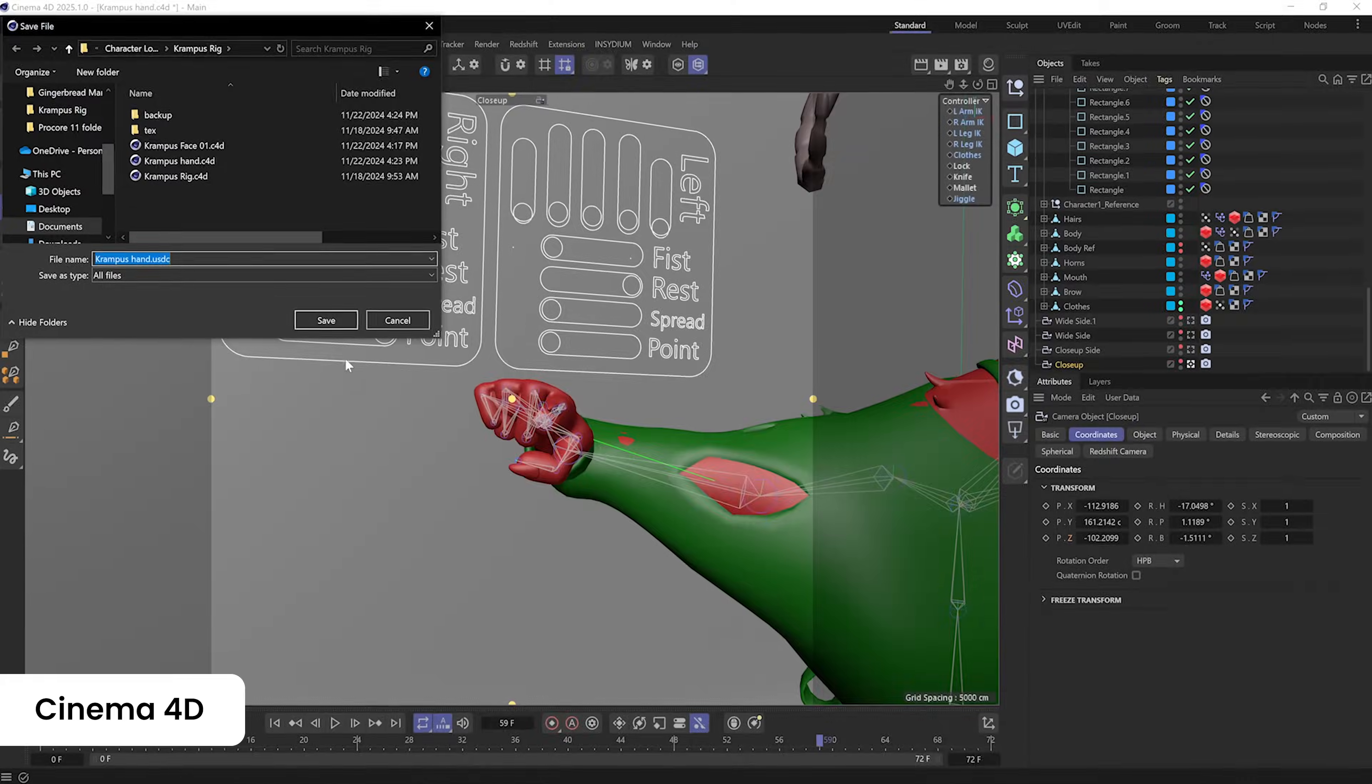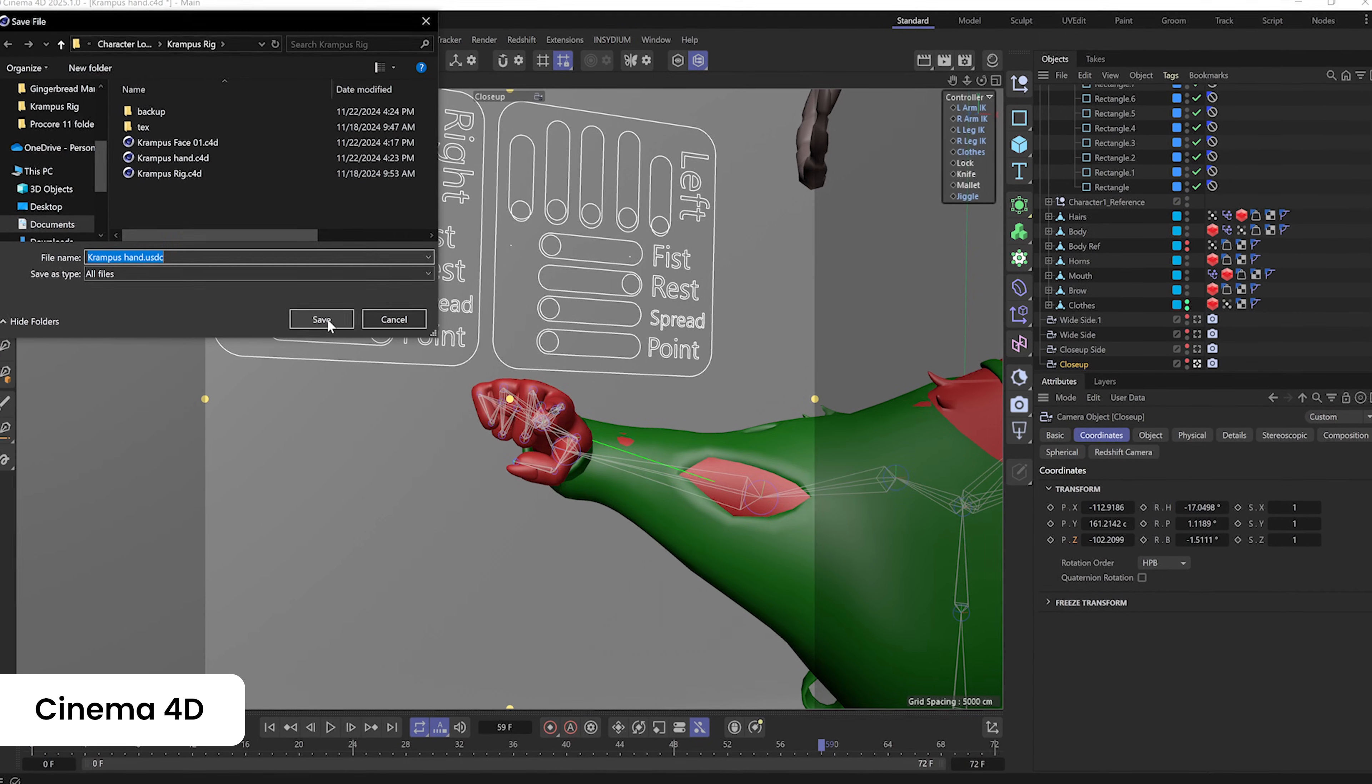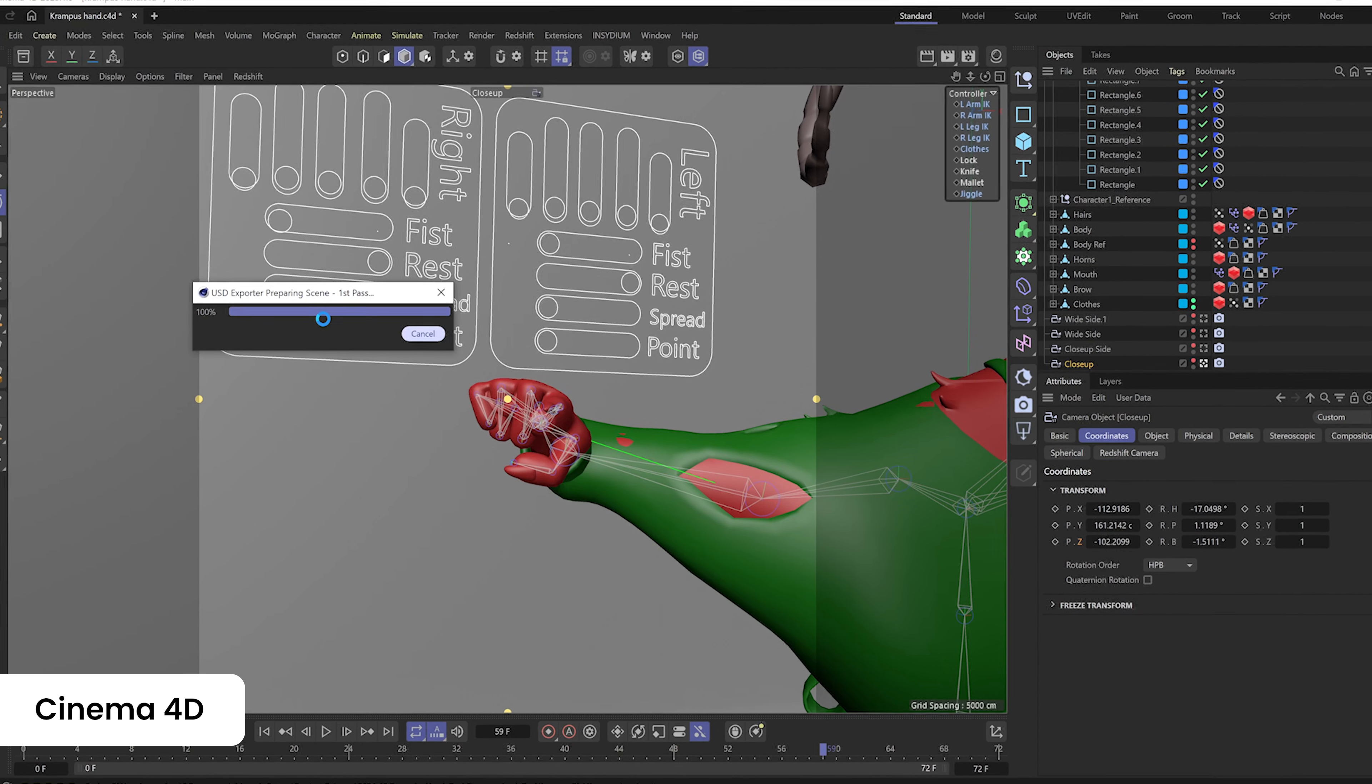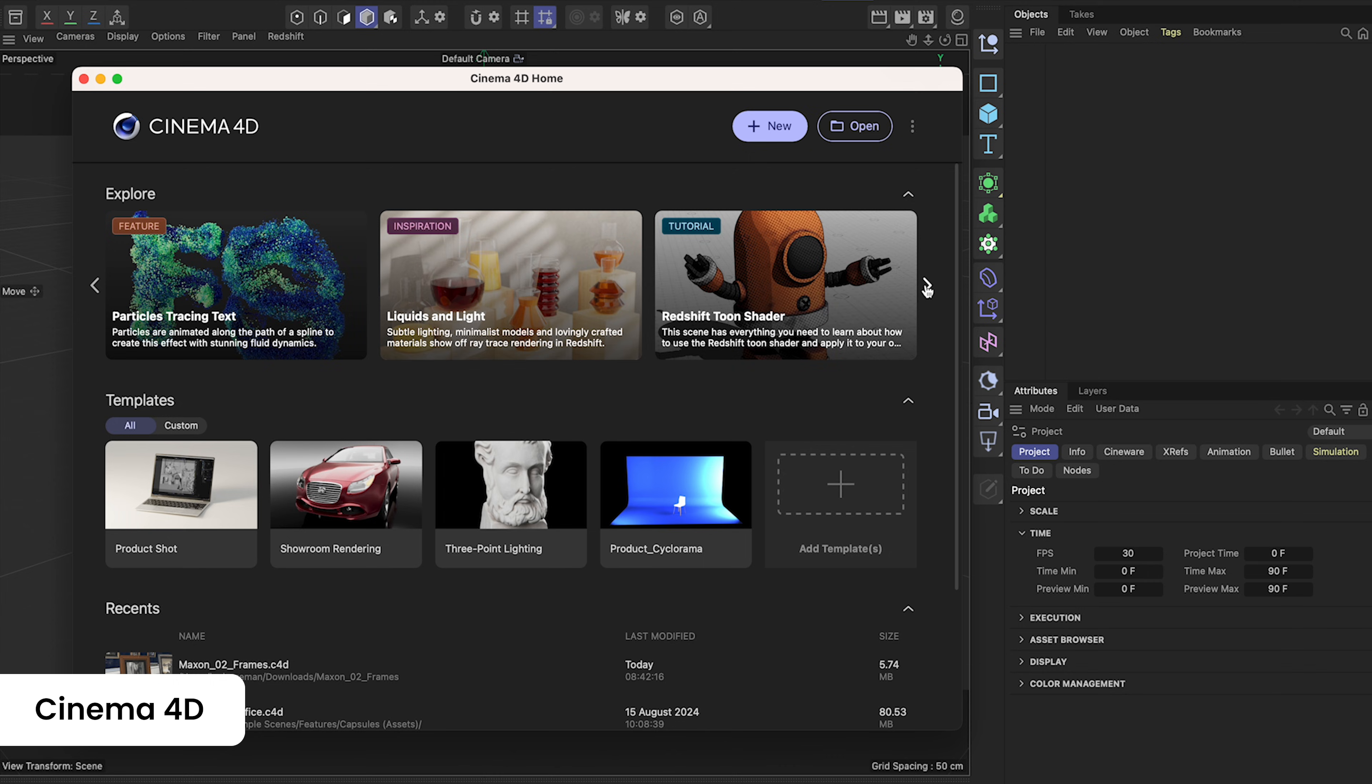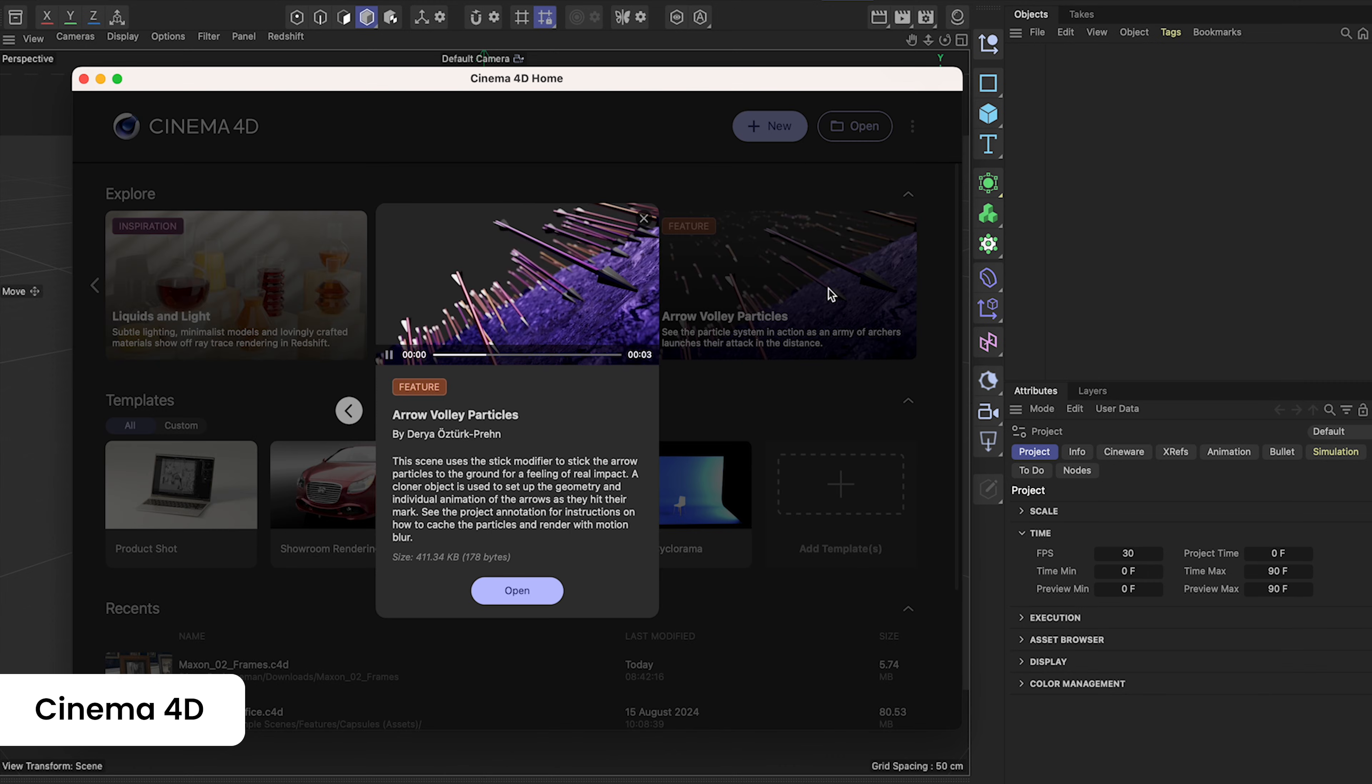Seamlessly collaborate via improvements to USD and Xrefs, ensuring efficiency across teams. For those eager to learn and grow, the intuitive learning panel makes your 3D journey straightforward and accessible.